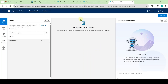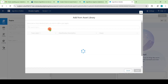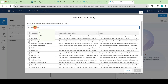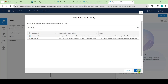Then you won't get any errors and you will get the page like this. Click the 'New' button and select 'Add from Asset Library.' In the search topic field, search for 'General CRM,' select it, and click the Finish button.